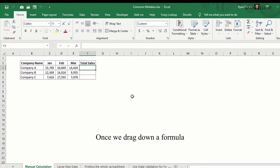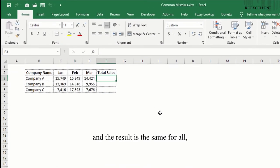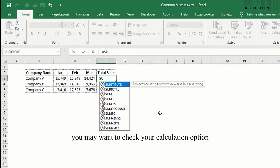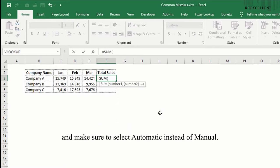Manual versus automatic calculation. Once we drag down a formula and the result is the same for all, you may want to check your calculation option and make sure to select automatic instead of manual.